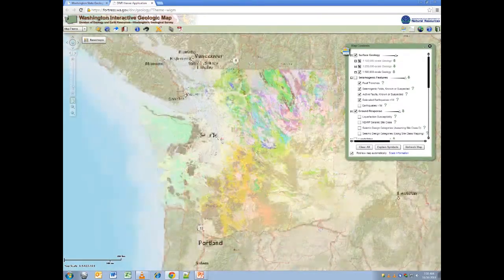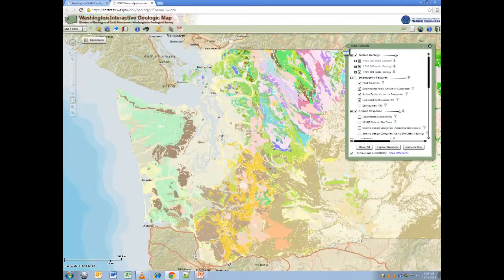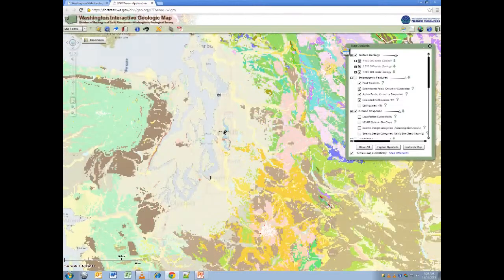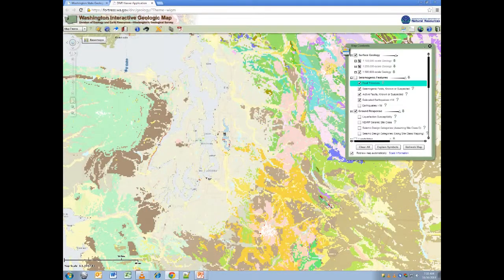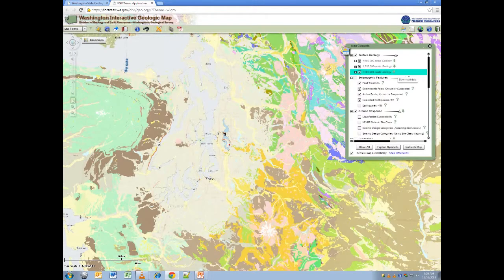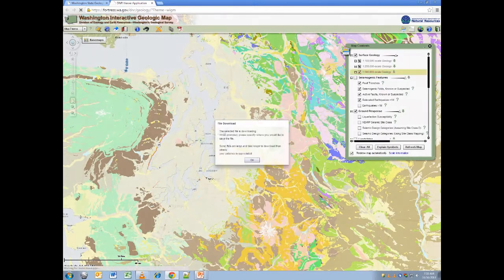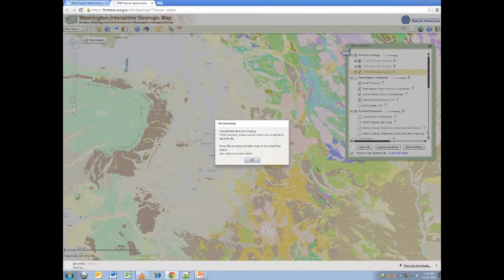One of the most commonly asked questions is: how do I get the data relating to a layer of interest? To do this, simply click the downward facing green arrow in the legend. This will start a download process which may take several minutes and it will provide you with a zip file of the relevant data.